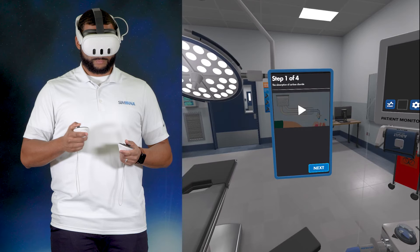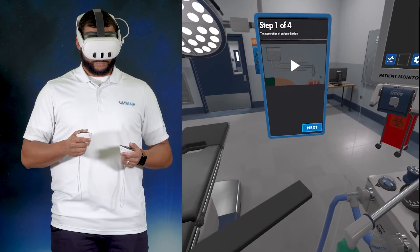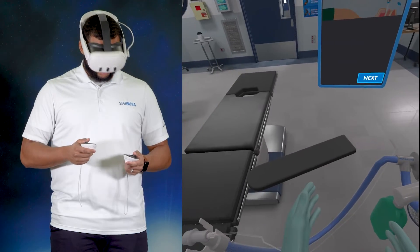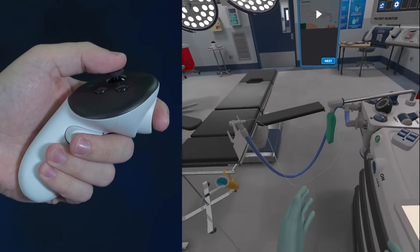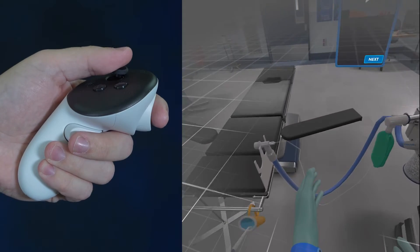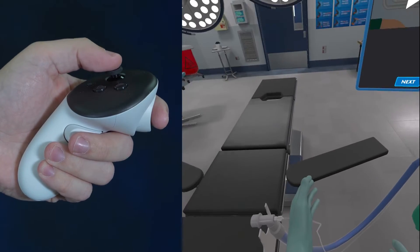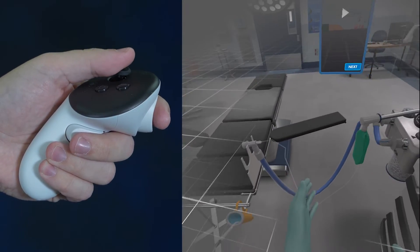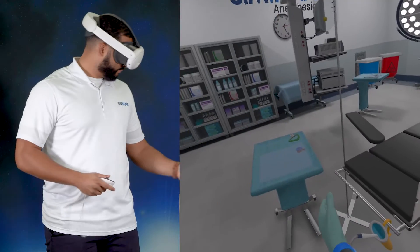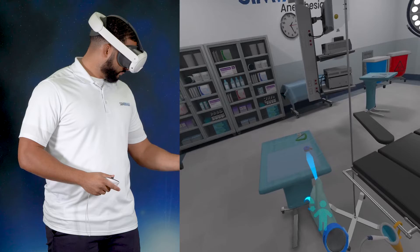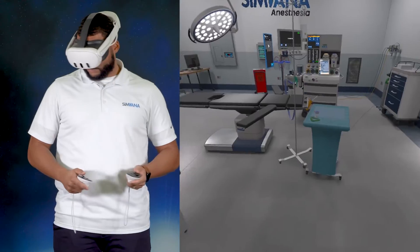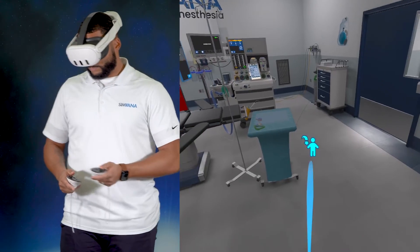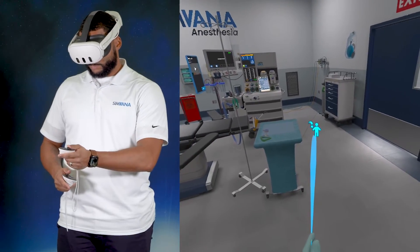Before starting the lesson, let's go over some basic controls. Use your left thumbstick to move around the operating room. In sliding mode, the direction you tilt the thumbstick is the direction you will move. In teleport mode, tilting the thumbstick will make a holographic ring appear. When you release the thumbstick, you will teleport to that location.